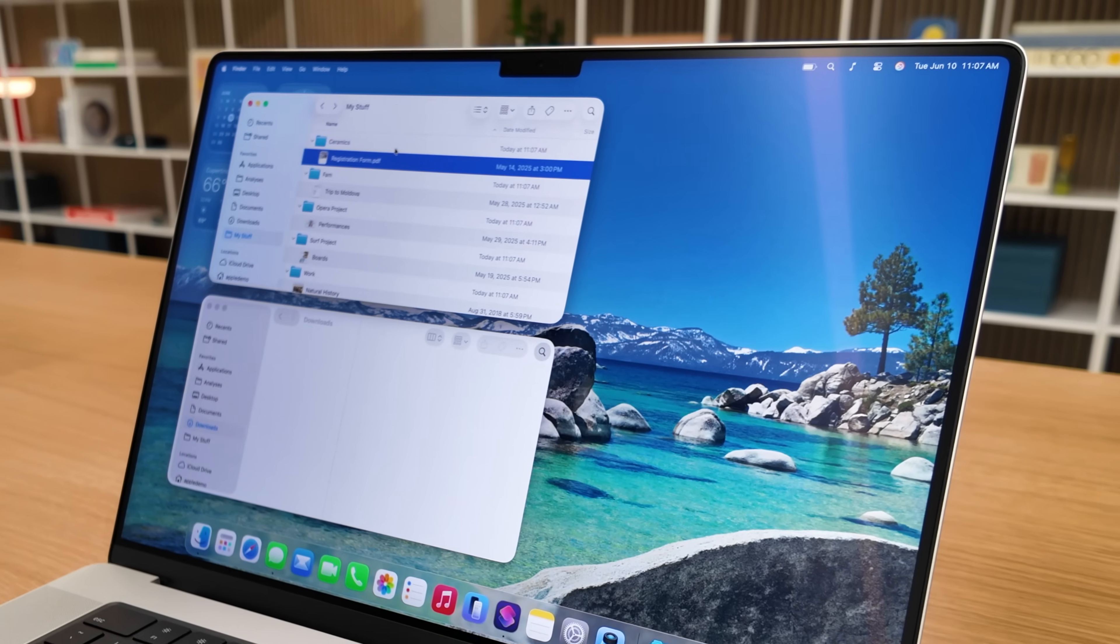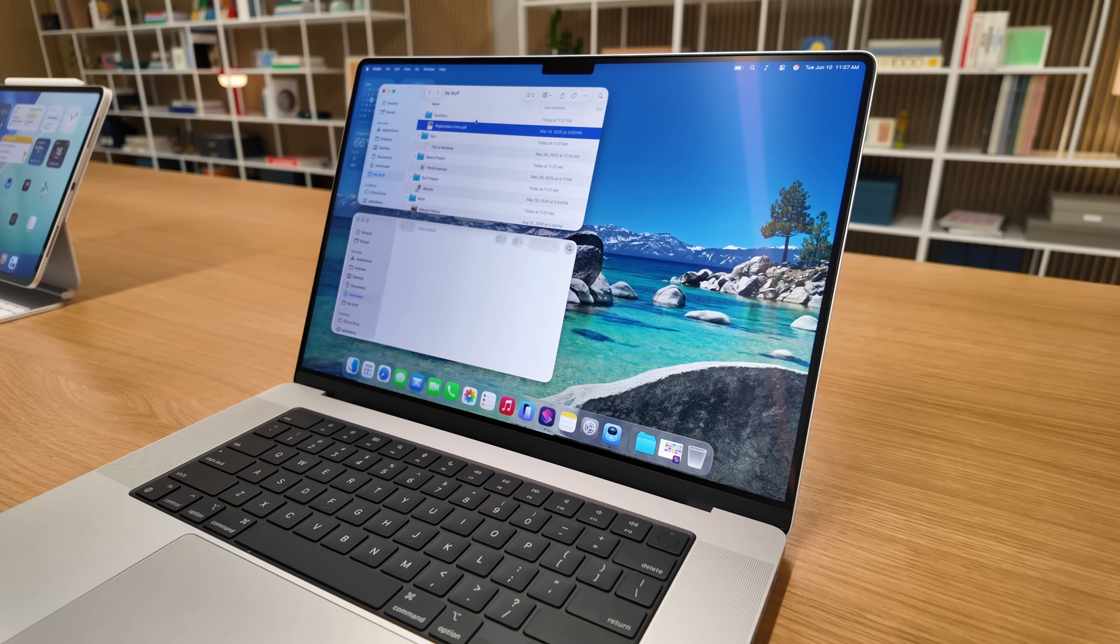Now again, you're gonna have to set up folders, the topics, what kind of things Apple Intelligence is looking for in the content of those documents, but it is an incredibly powerful tool.